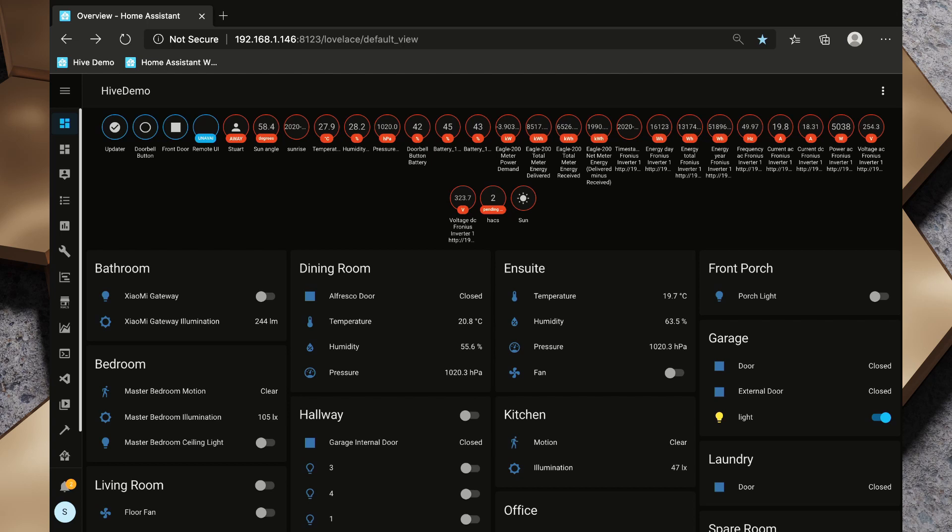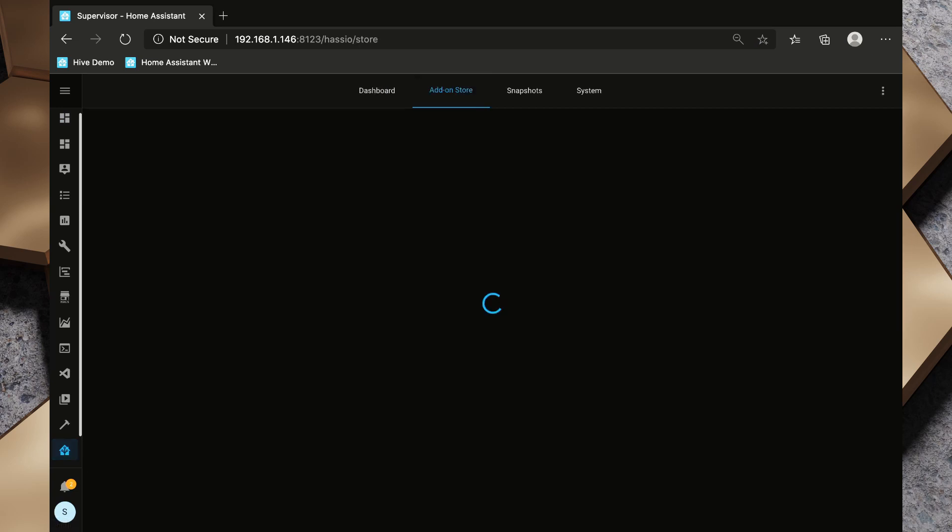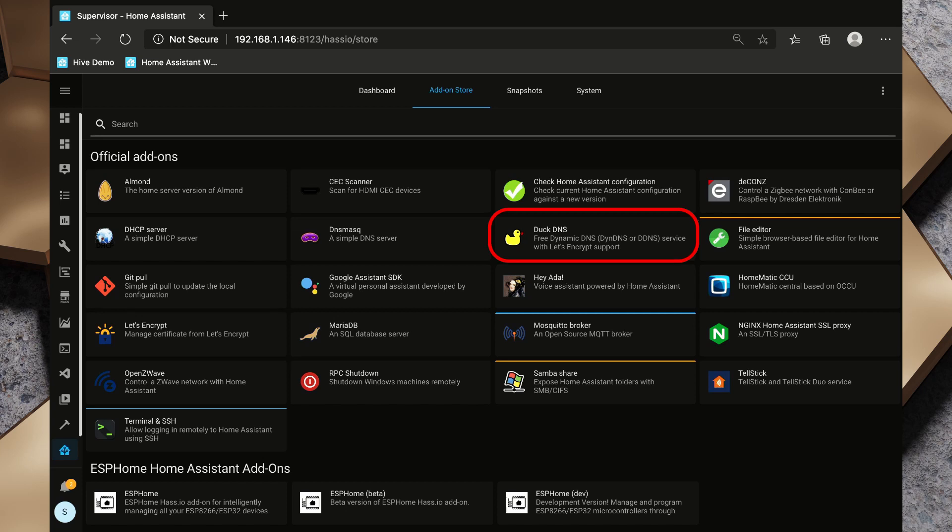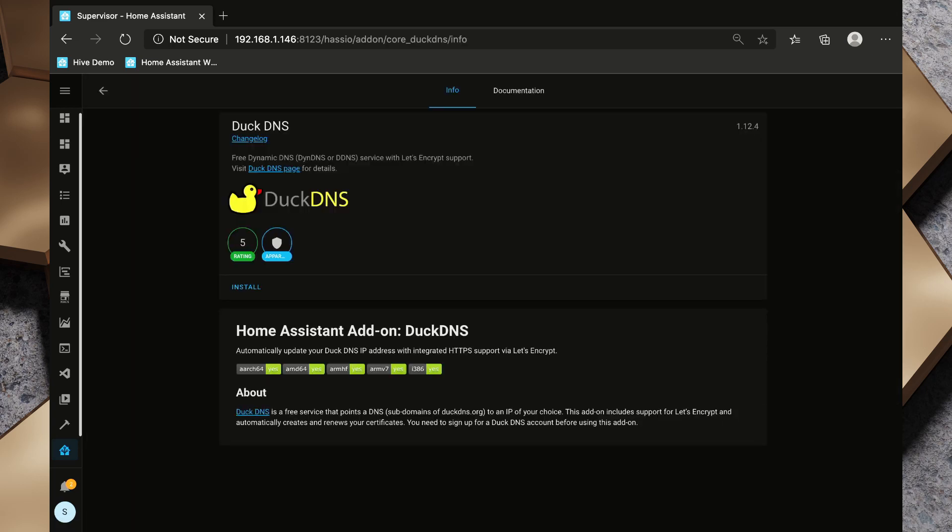First we've logged into Home Assistant and we'll head over to the supervisor and to the add-on store. The add-on that we need is DuckDNS and it's right here on the front page in the official add-on section. So we will click on DuckDNS and then click on install.